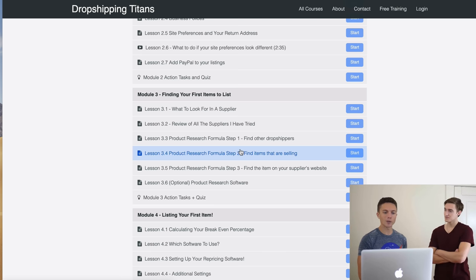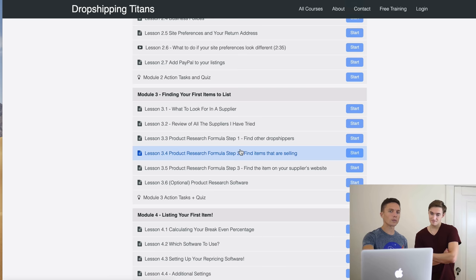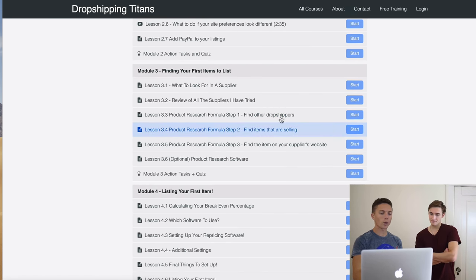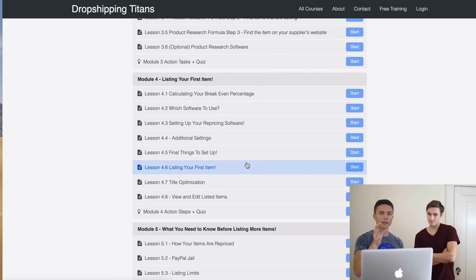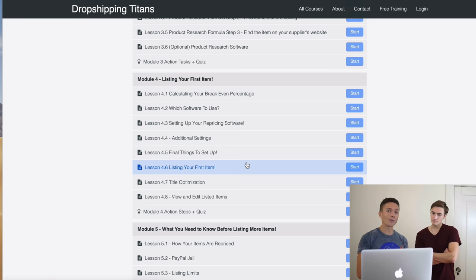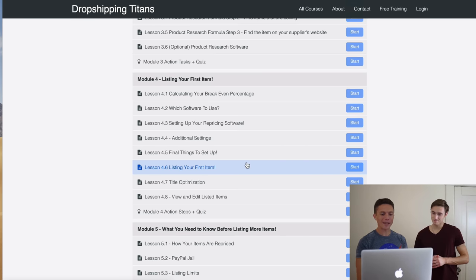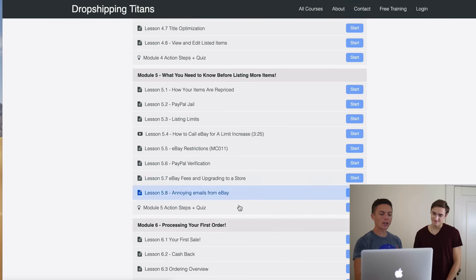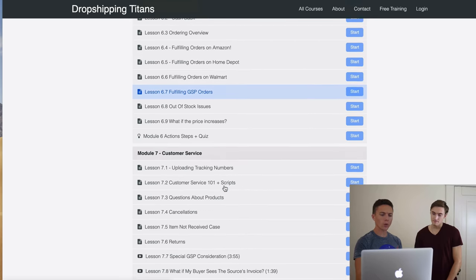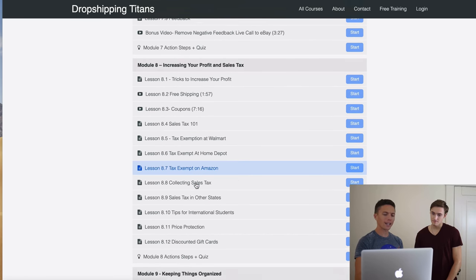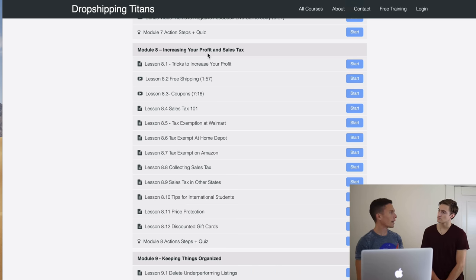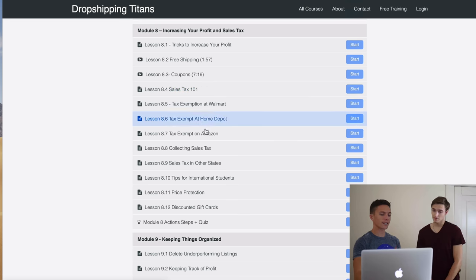The product research module goes much more in depth than this video with more examples. Then I show you how to list using AutoDS — how to set it up, use it correctly, and set your margins so they're not zero. After that we cover processing orders, customer service, and then scaling up. Module eight is about how to make more money on every sale without making more sales — that's a game changer.